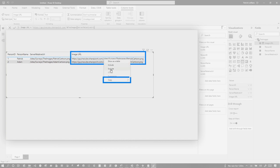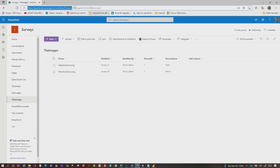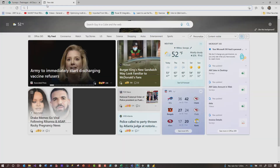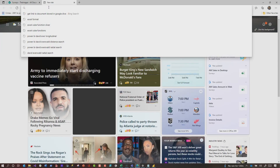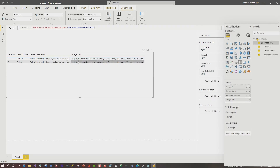In fact, if I copy this value and go to a web browser and just paste this in to validate that I got the right URL — it works. Beautiful.